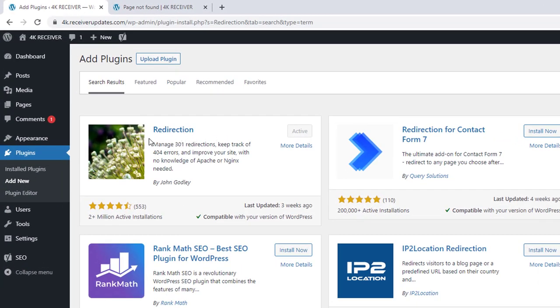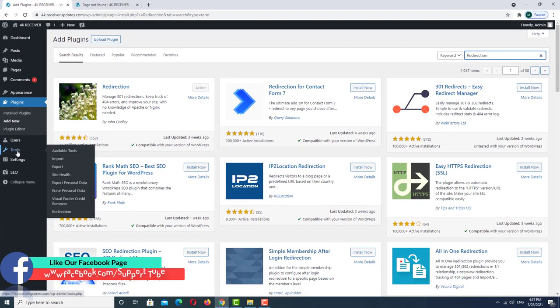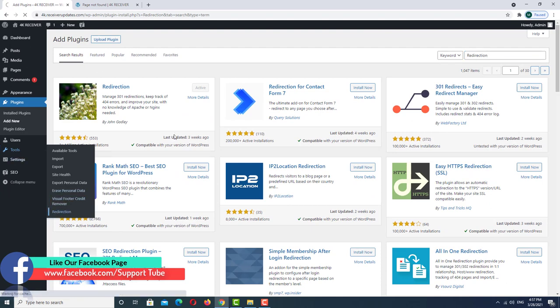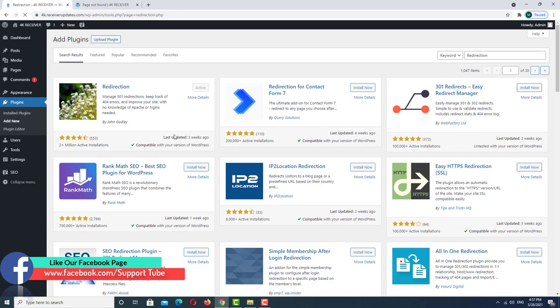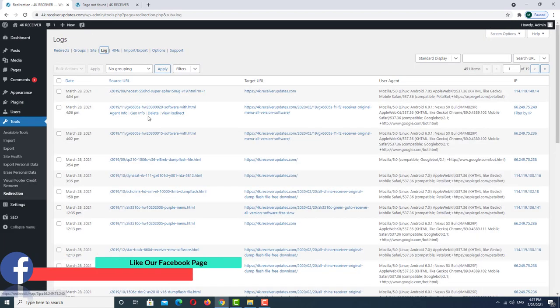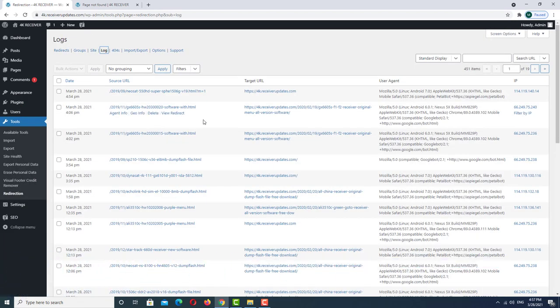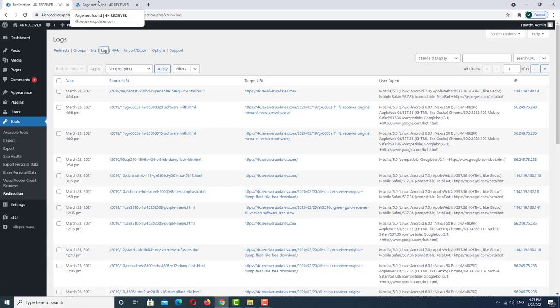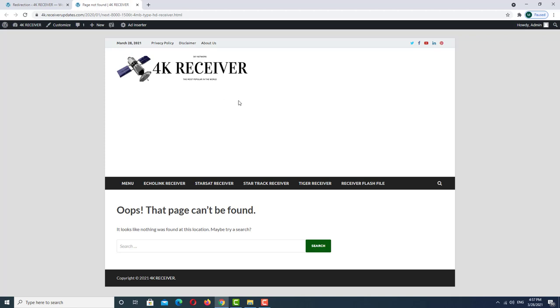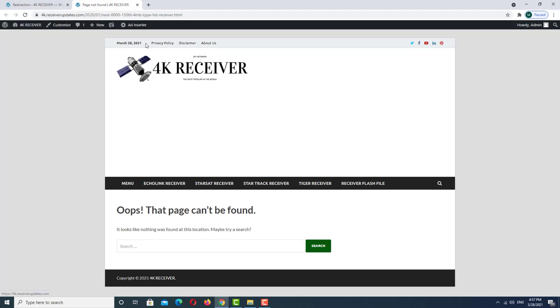installed the redirection plugin. Now we want to go to tools. Here we have redirection, click here. As you can see, we have many pages like this and we have this page, so we want to redirect this one.